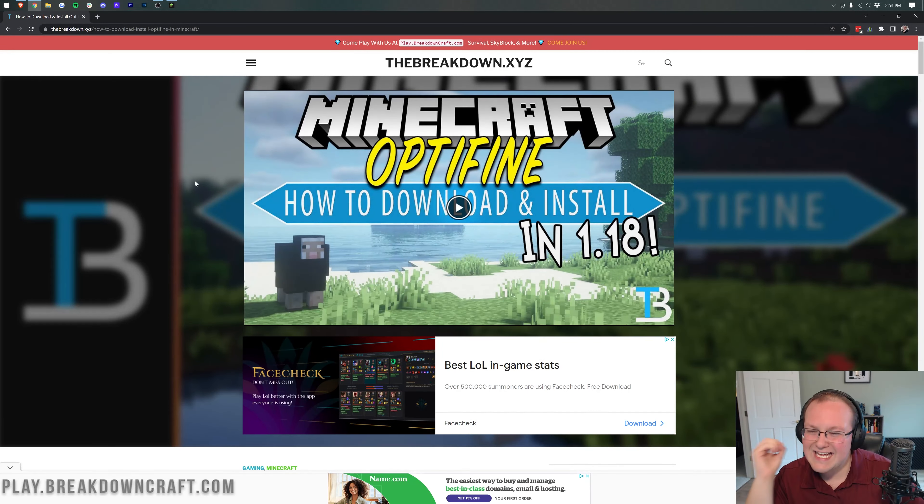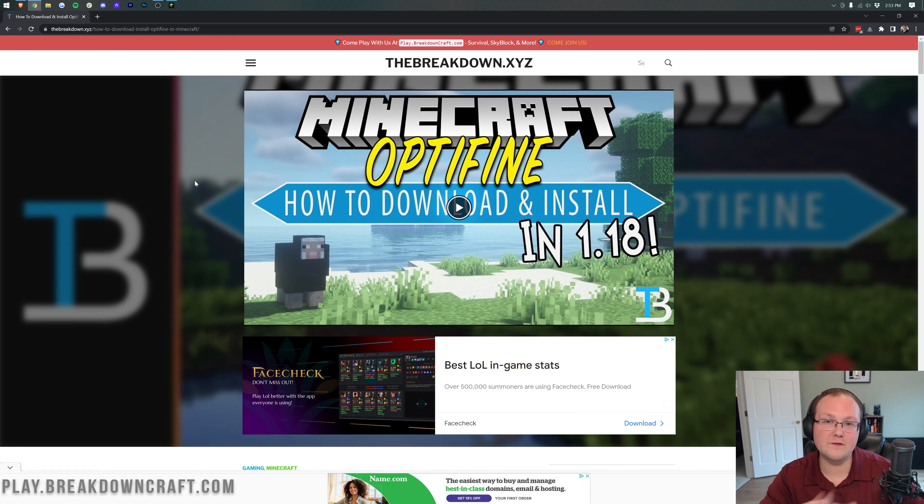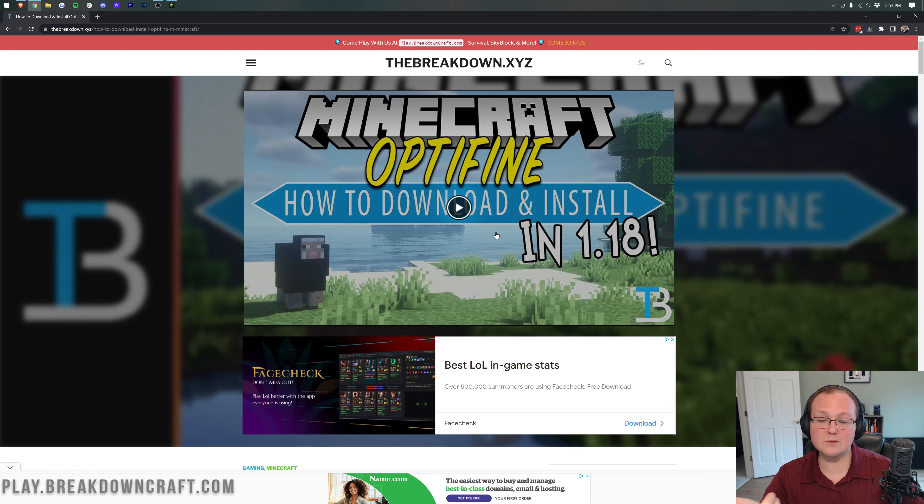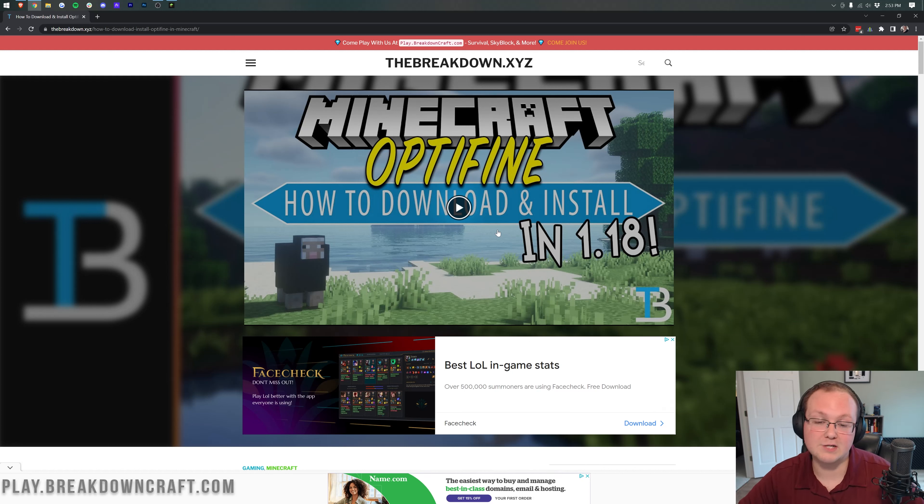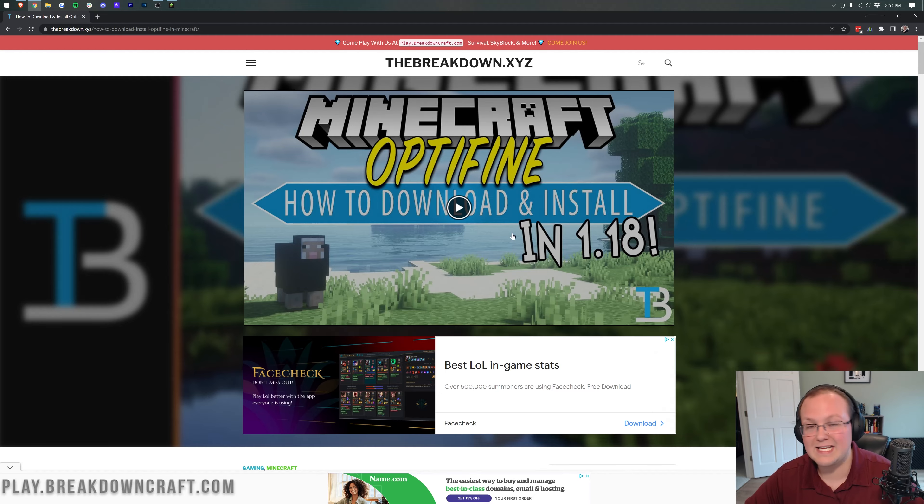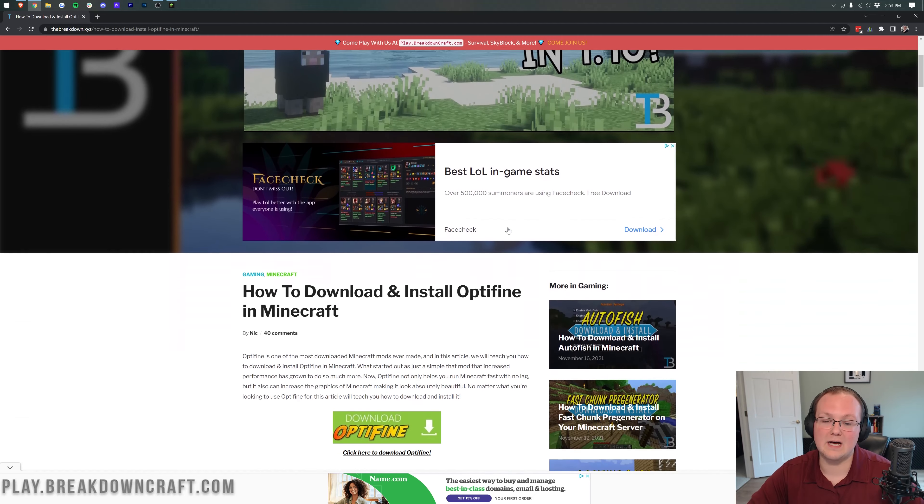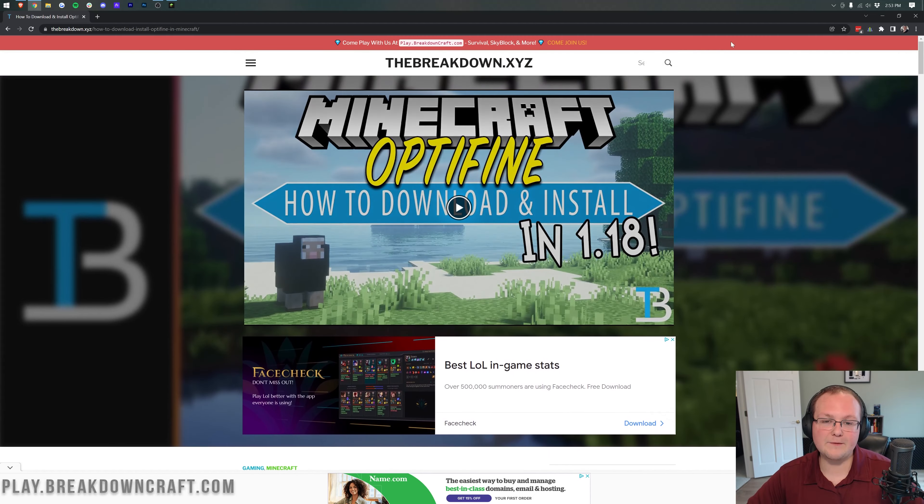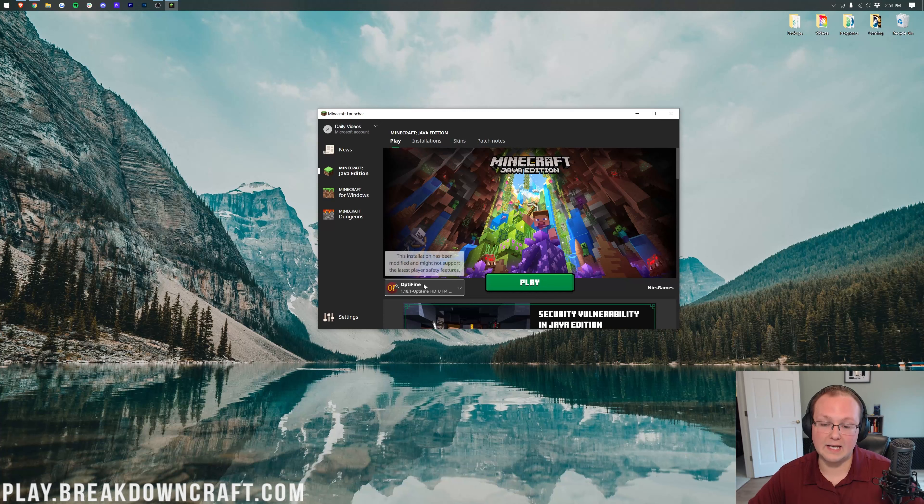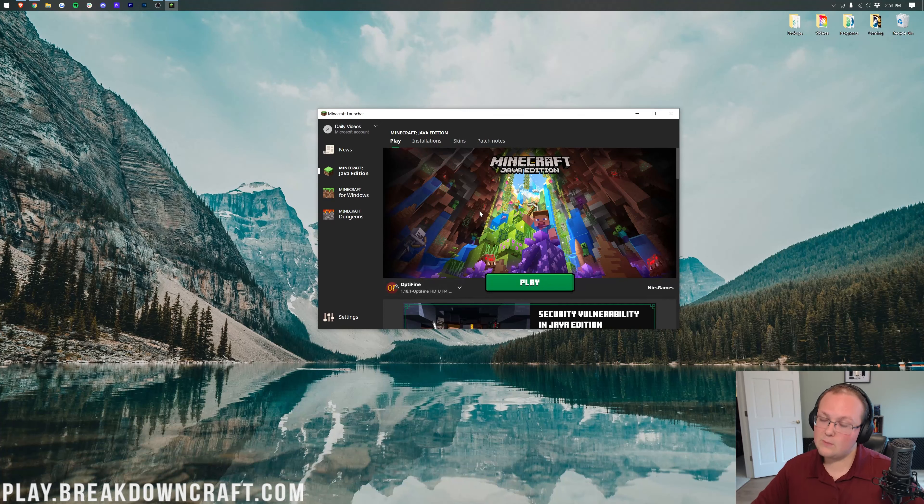So how do you get Optifine? In the description down below, we have an in-depth guide on how to download and install Optifine for Minecraft 1.18.1. The process is similar for 1.18 and 1.18.1. Once you've gotten Optifine, you'll have it in Minecraft like this.